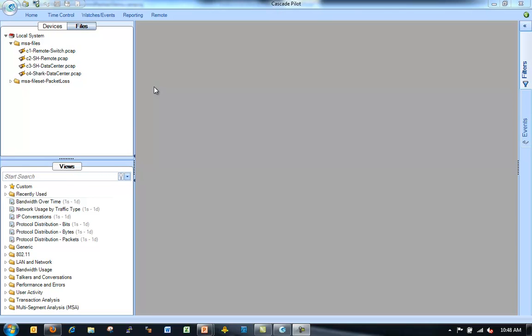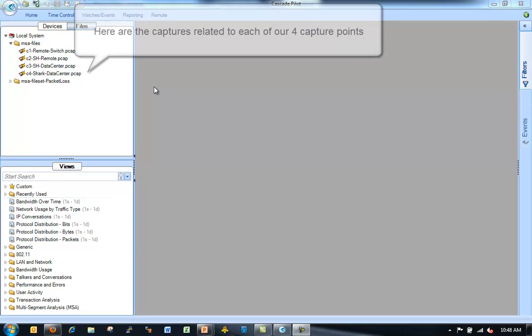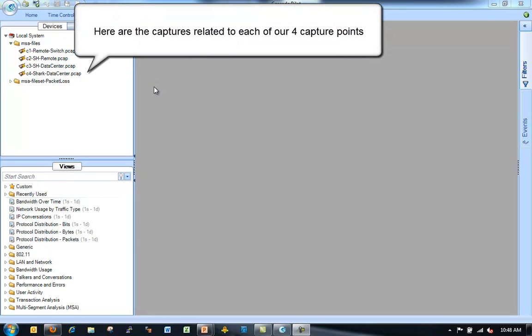C1, C2, C3 and C4. This is a little bit more interesting than the scenario I just showed you where we only had two capture points. Now we actually have four capture points. So let's take a look.